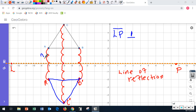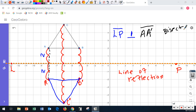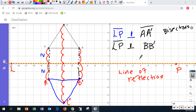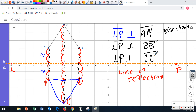If you draw a line connecting AA prime across, that line AA prime is perpendicular — it is a perpendicular bisector. So line segment LP is a perpendicular bisector of line segment AA prime, and the same for BB prime and CC prime. LP is perpendicular bisector to each of those. There's no symbol for perpendicular bisector, so I'm writing perpendicular with bisector on the side.